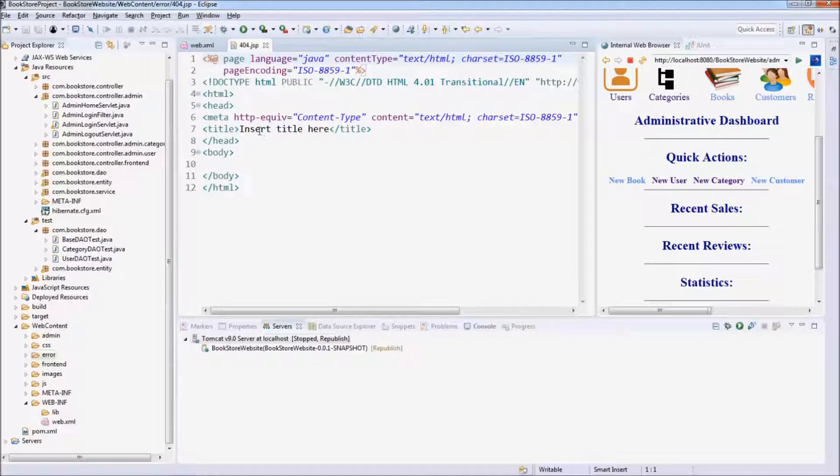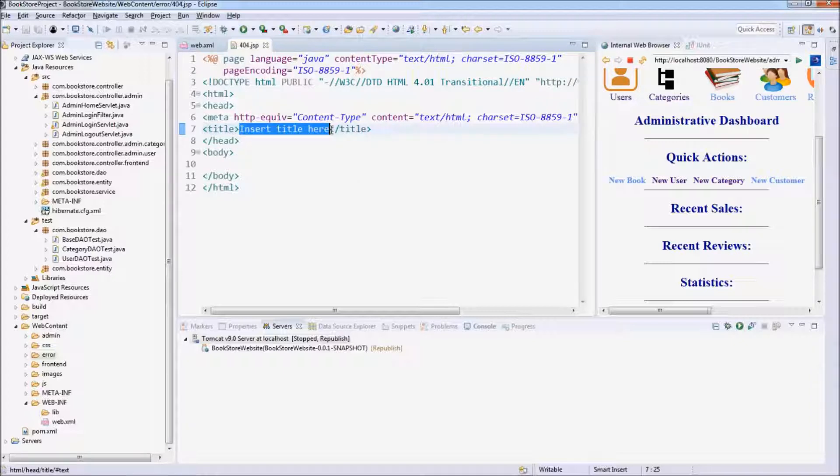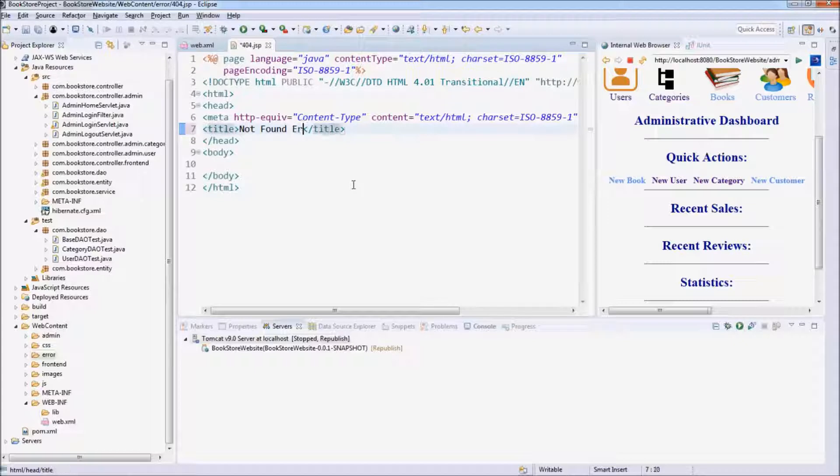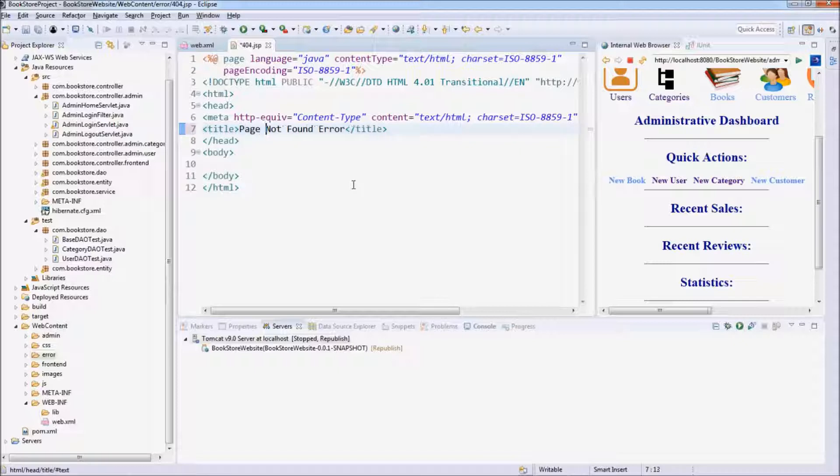And we update the title of the page. The title of the page is Not Found Error, Page Not Found Error.